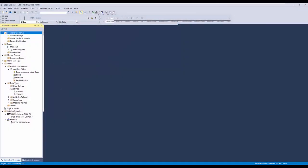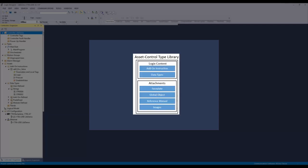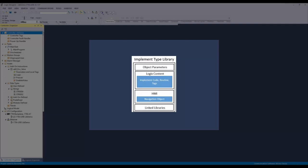A quick overview. Library objects can be classified into asset type libraries and implement type libraries. An asset type library has content like addon instruction definition, data type, HMI faceplate, and reference manual. These are the content that are required to be instantiated only once in a project.